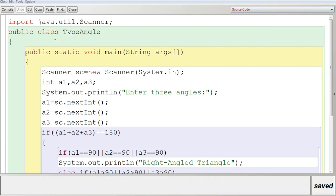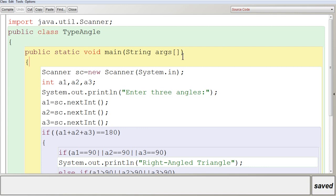In BlueJ, I created a program. The first line is 'import java.util.Scanner'. This line is used to import the Scanner class, which is under the java.util package, into the program. The next line is 'public class TypeAngle'. TypeAngle is the class name. 'public' is a keyword which makes the class a public class, visible to all other classes. 'class' is a keyword used to create a class. Inside that you start with curly braces.